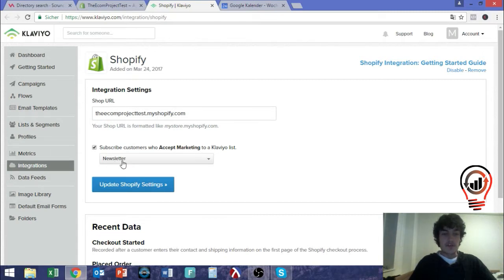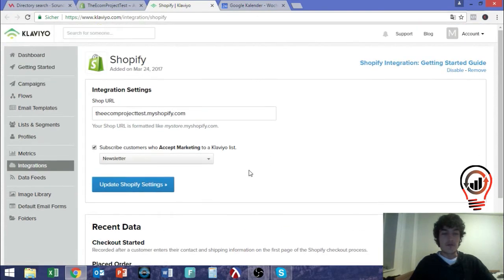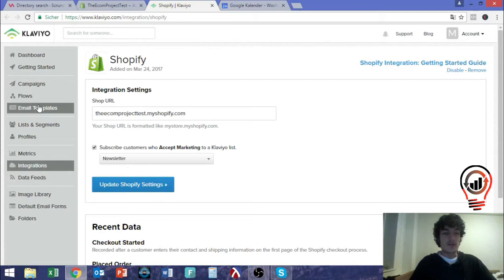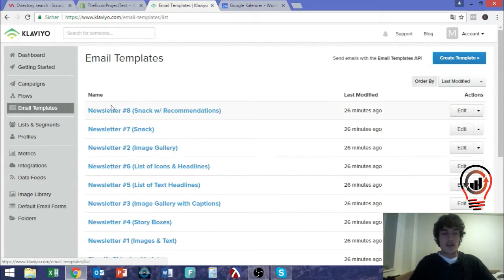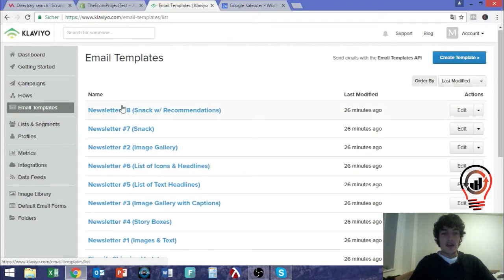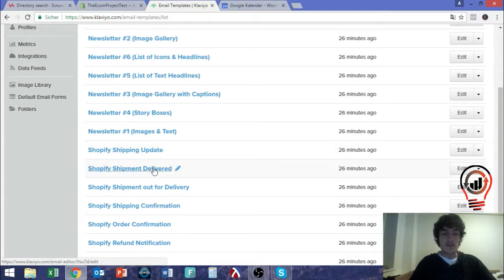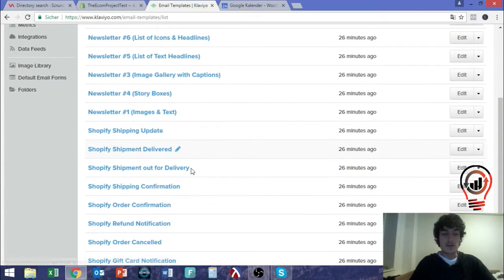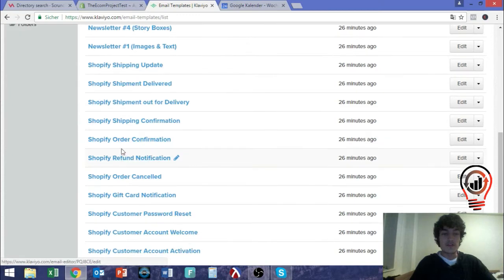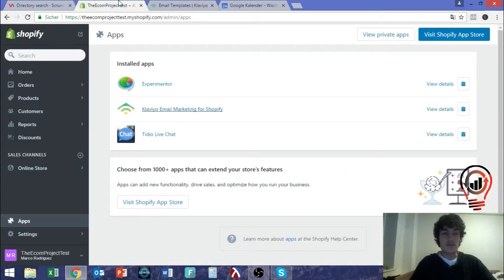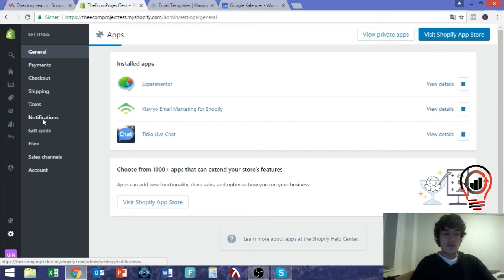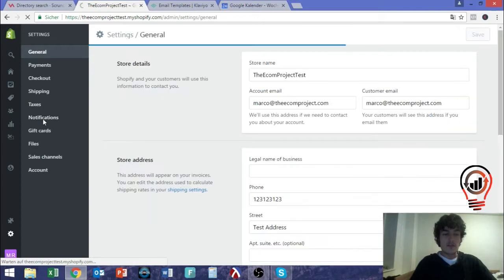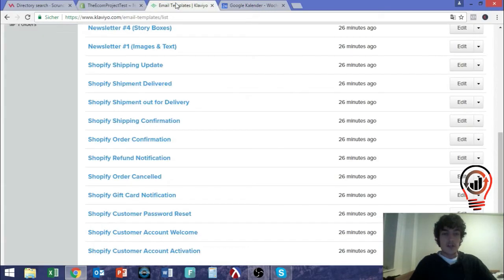Then you come here and you see already that you can subscribe customers to your email list. In this case I don't use one, I don't have one for this demo store. So we just go here to email templates. And there you can see already all the different pre-used templates, Shopify shipping updates, shipment delivered and all these things. And now here we also see the order confirmation that we had right here.